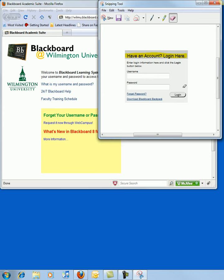When you have marked up your image with the notations, you can email it directly to yourself or to another here at Wilmu, or you could save it as a JPEG or GIF. The Snipping Tool is a quick and easy way to show someone a certain area on your desktop or window. It is a great tutorial tool for explaining software tips and tricks.